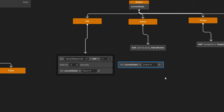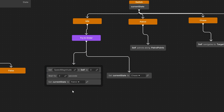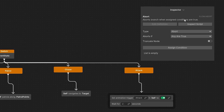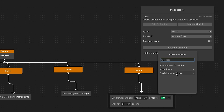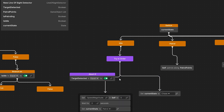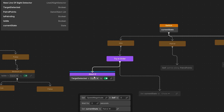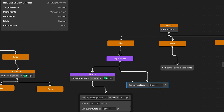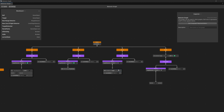If we detect the target in the meantime, we duplicate this and set current state to chase. Connect it to the idle state using try in order, then add a flow abort node with a condition from the inspector — variable comparison checking if target detected is true. Delete the existing connection, connect it to abort if, so this aborts the current logic and we set the current state to chase state.